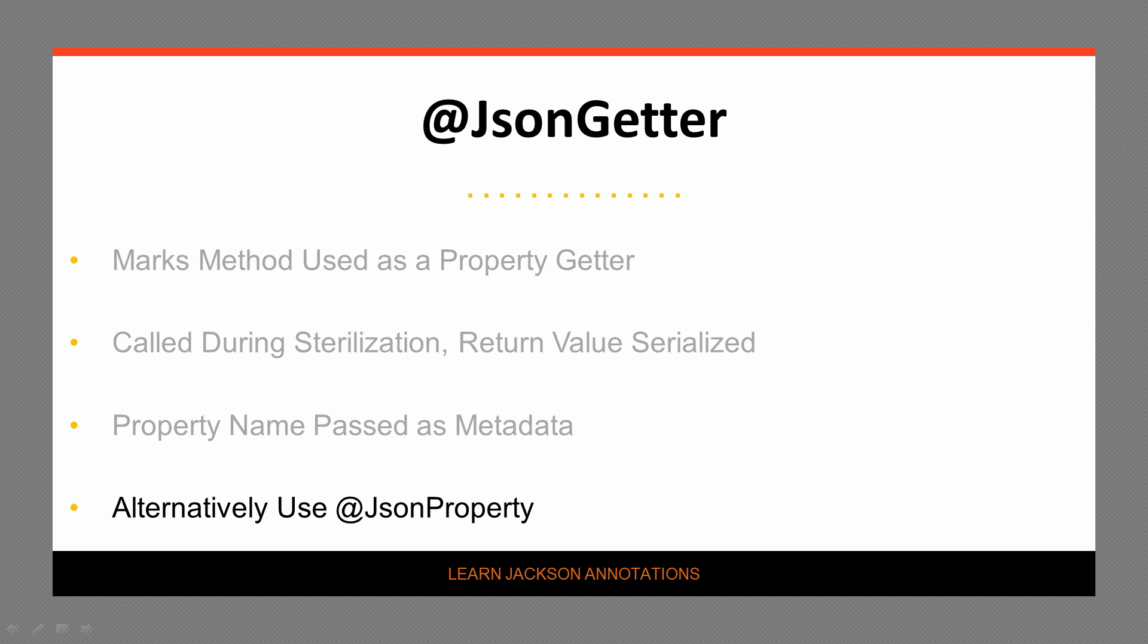An alternative way to achieve a similar result is to use the JSON property annotation. We'll learn more about that in another video.